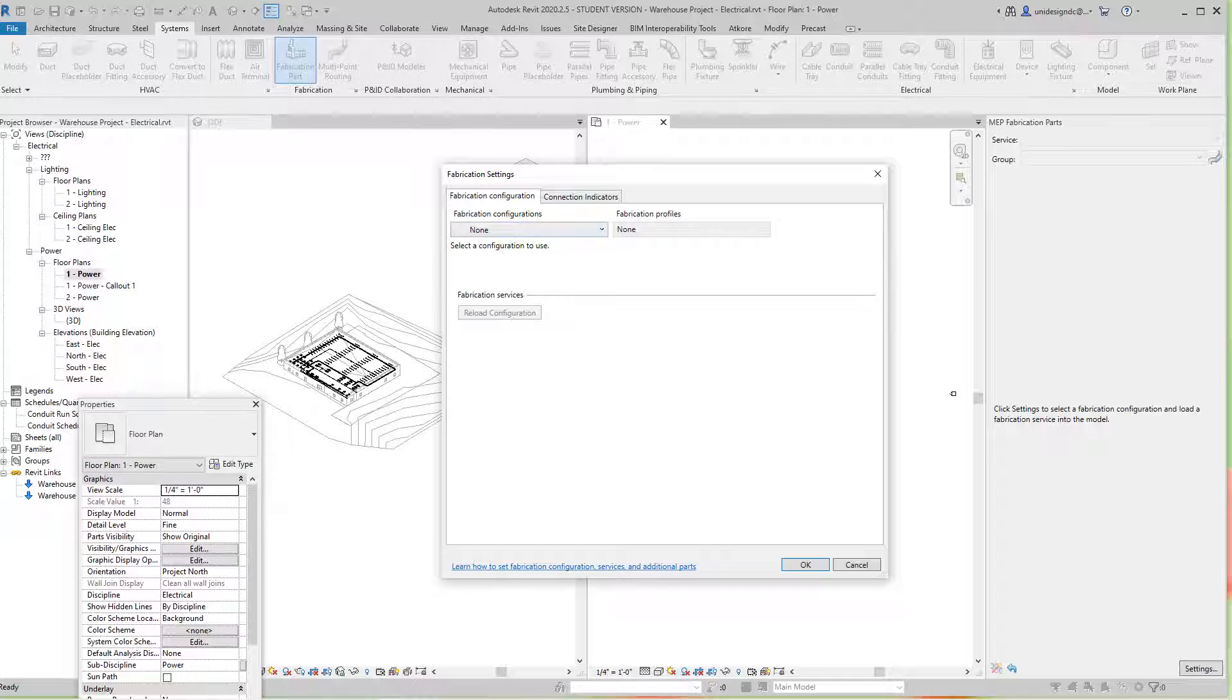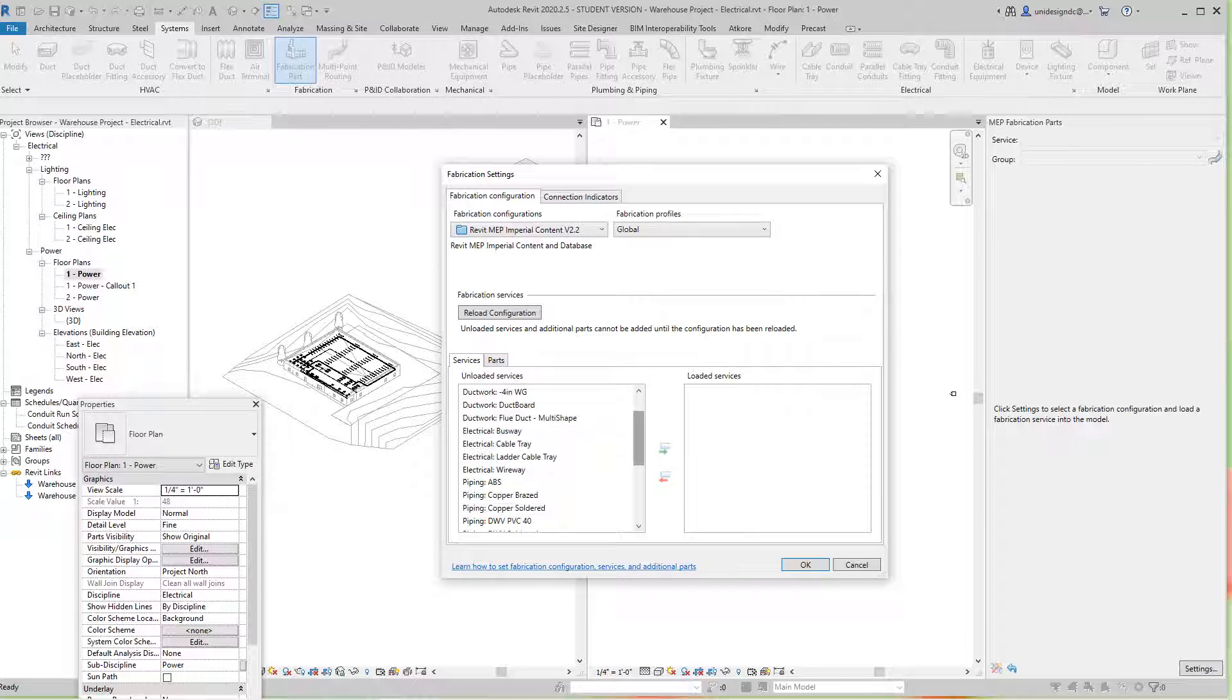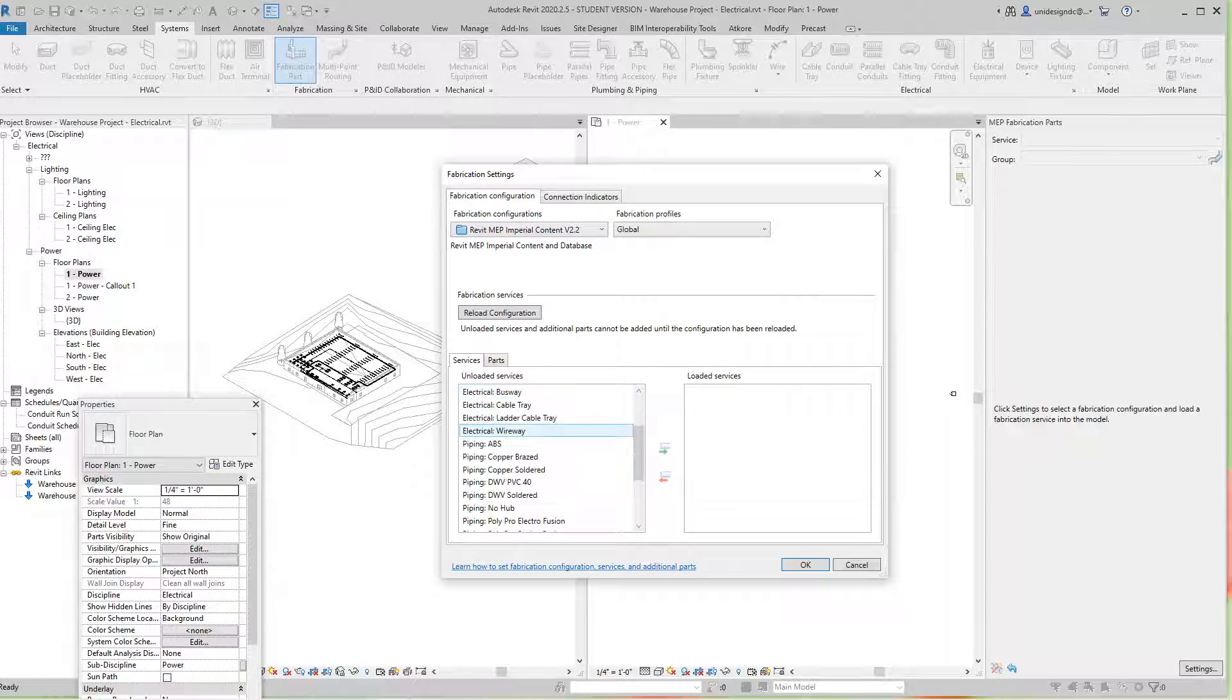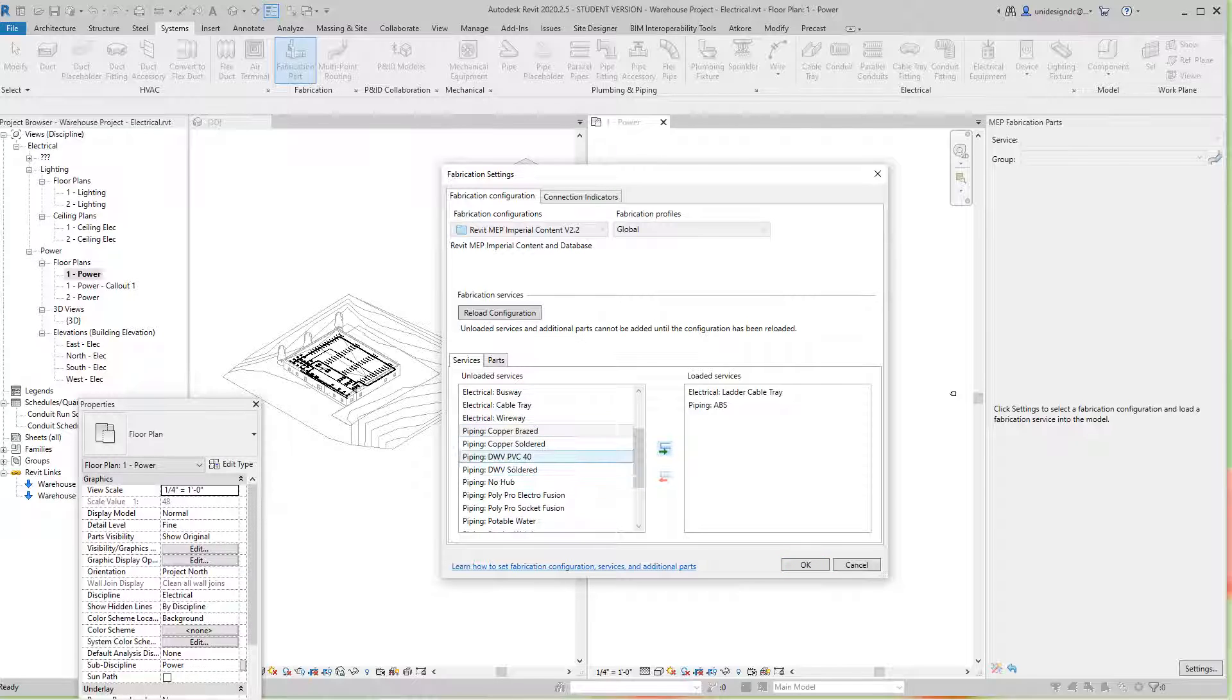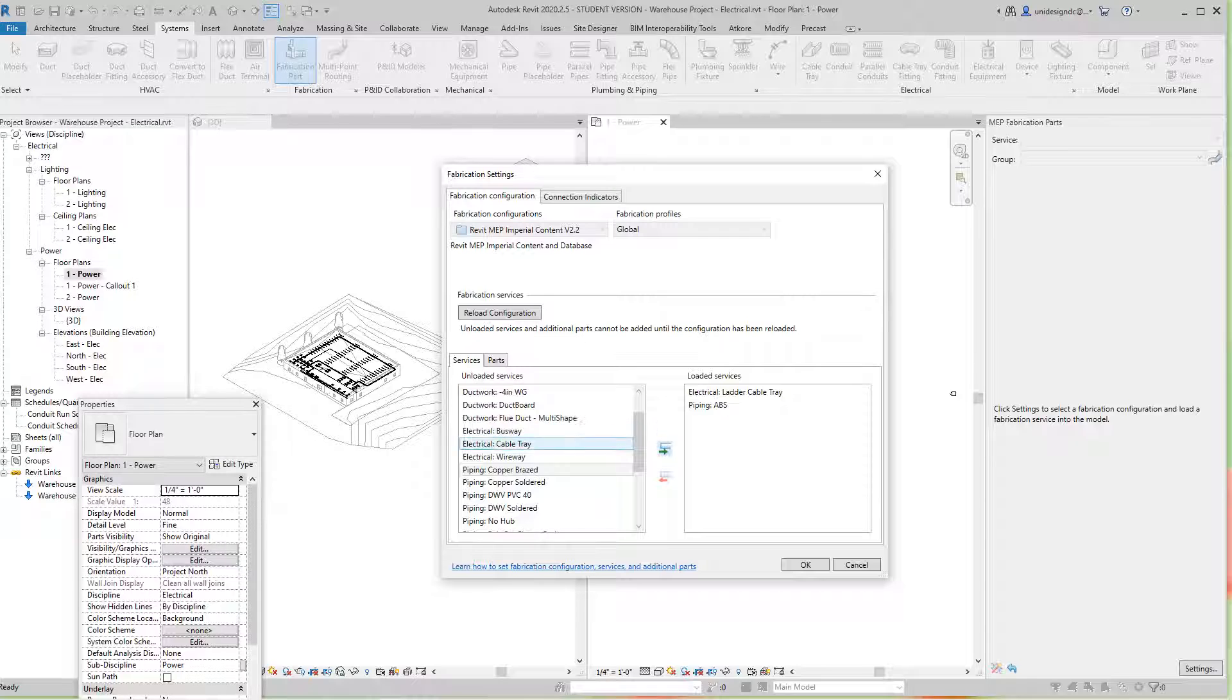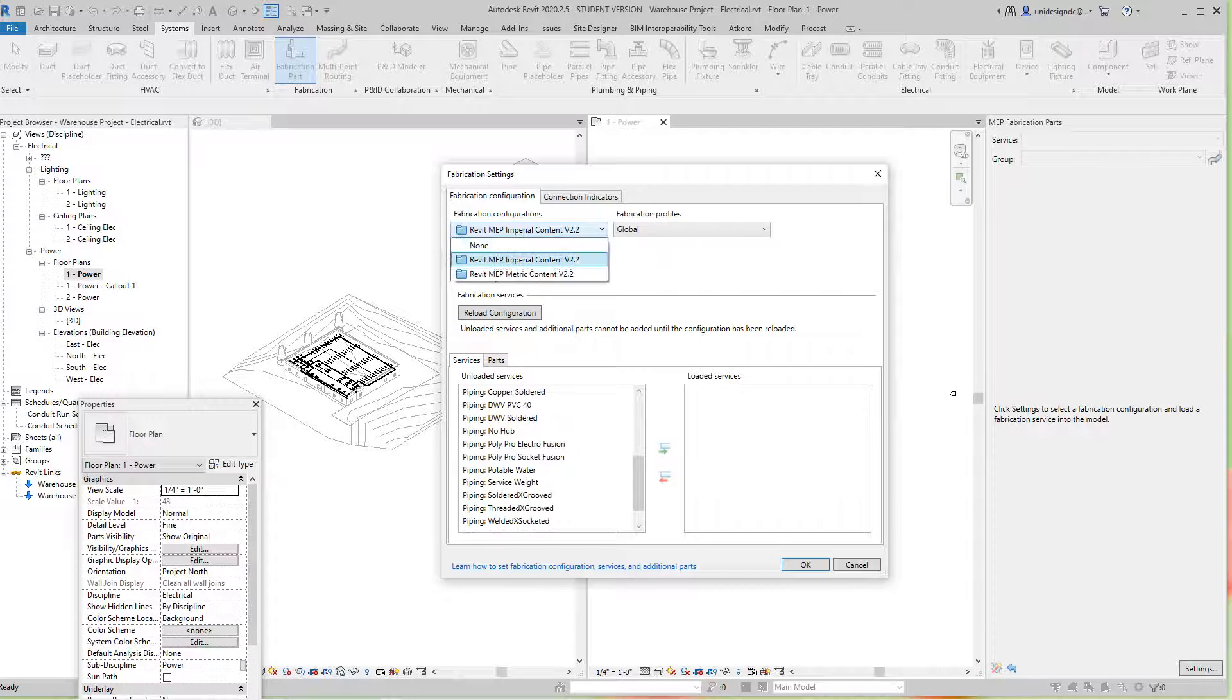I've got one configuration for MEP and one for metric. Let's look at the Imperial. These are all your different systems: ductwork, piping, electrical, cable tray, ladder, and even wireways to get different piping. I don't see any wire basket here, so I'm going to reload this configuration and look at the metric instead.